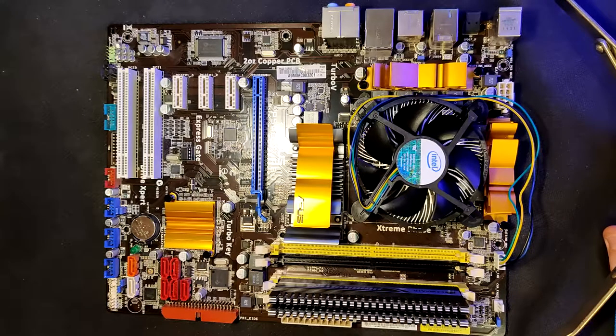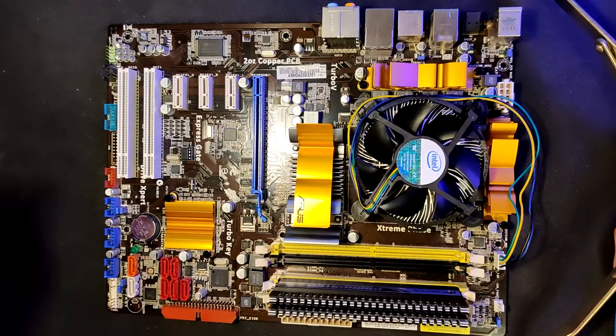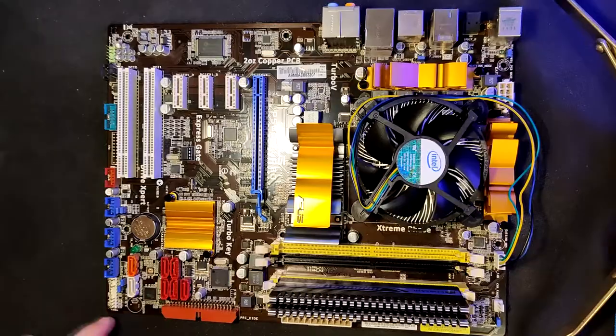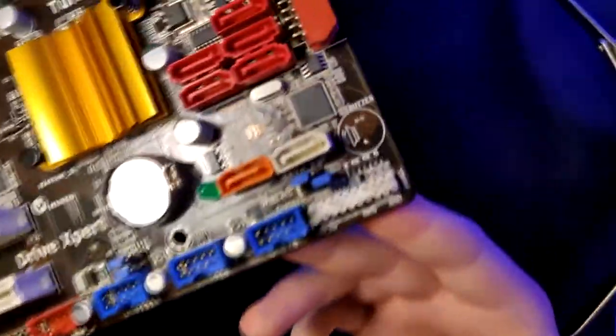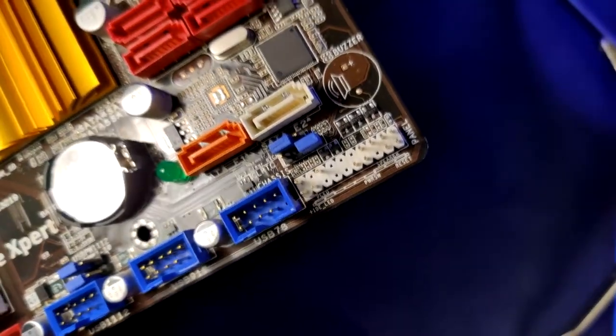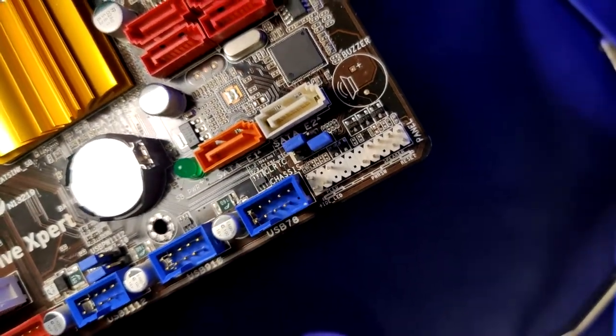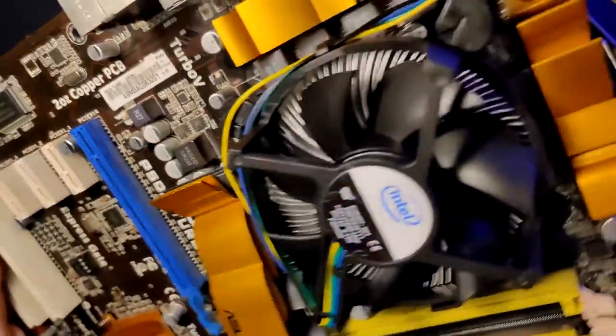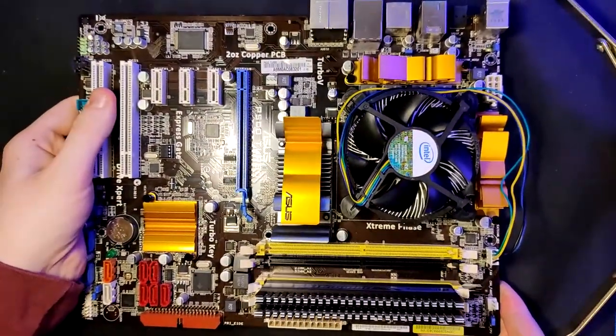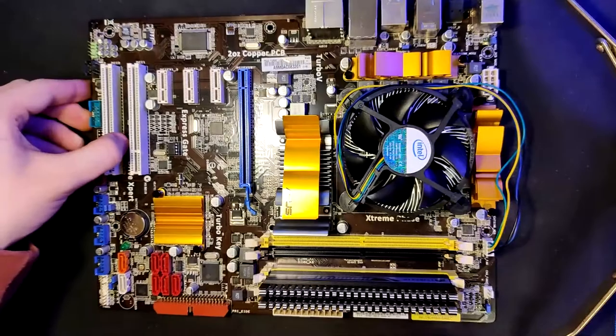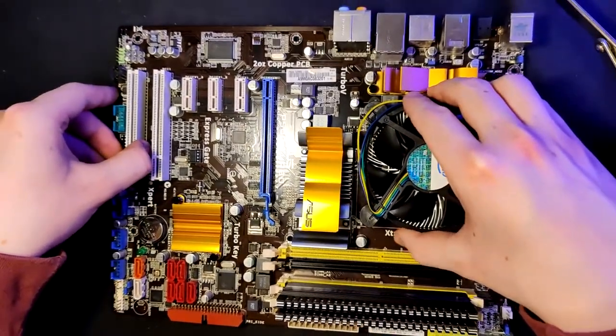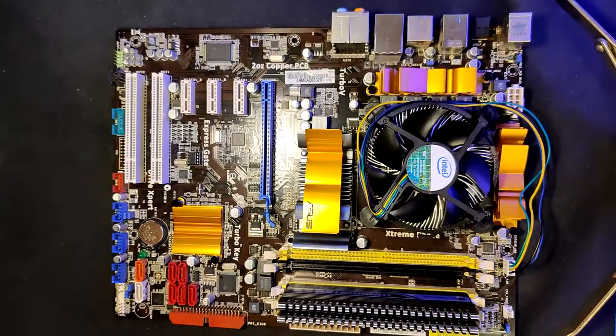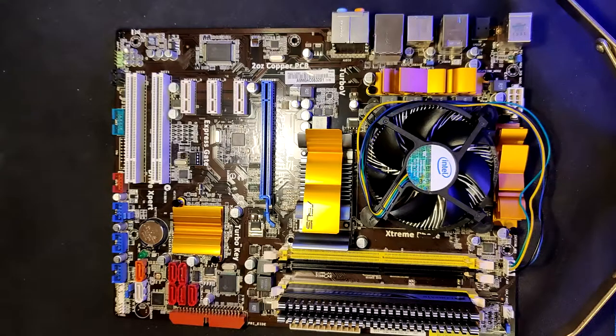One thing that I also like is the front panel connectors down here. Because those have, there are markings on the board what goes where. That is very, very nice. Because I don't like looking up manuals to see where the hard drive LED goes. That's pretty nice.